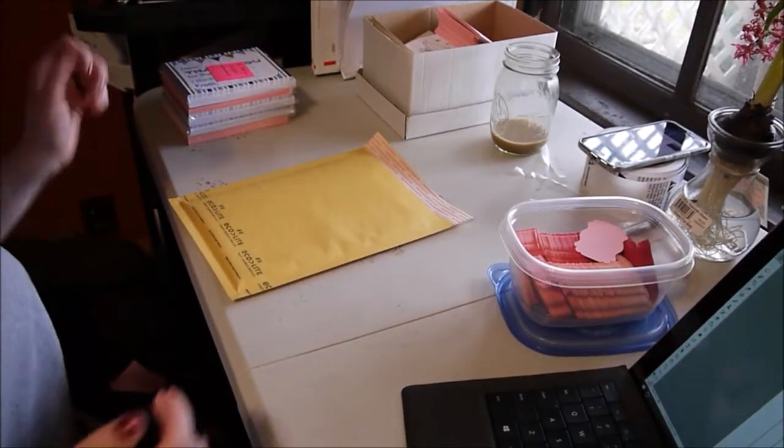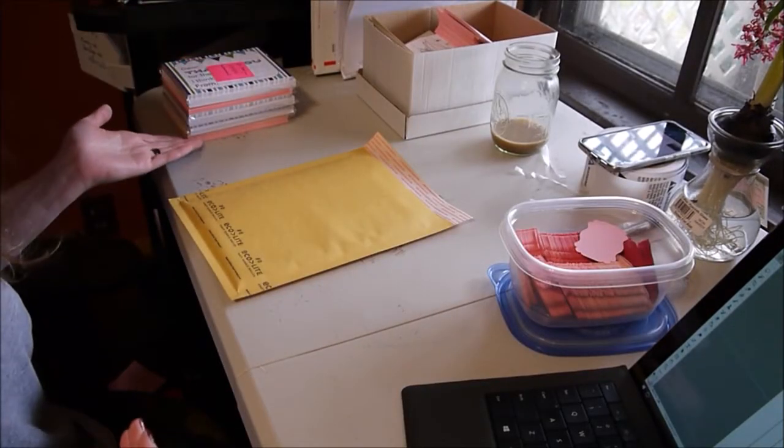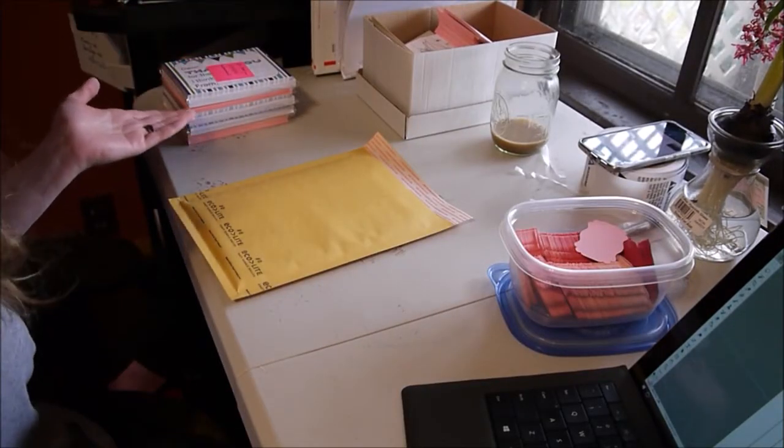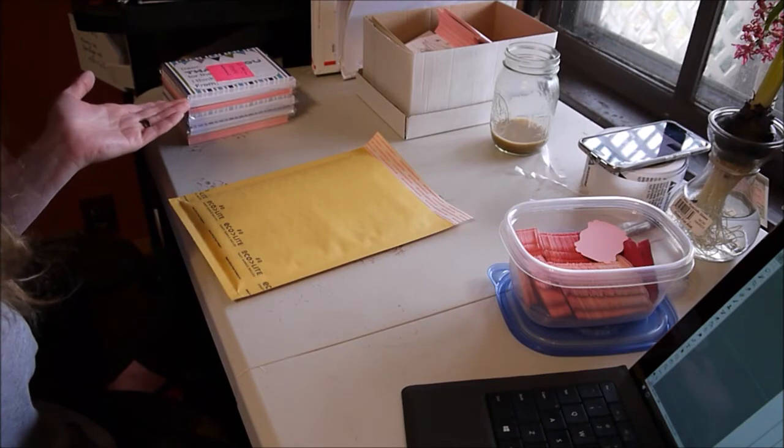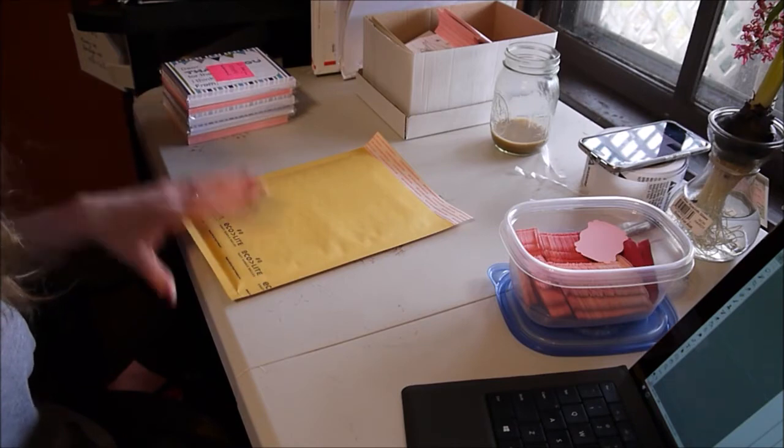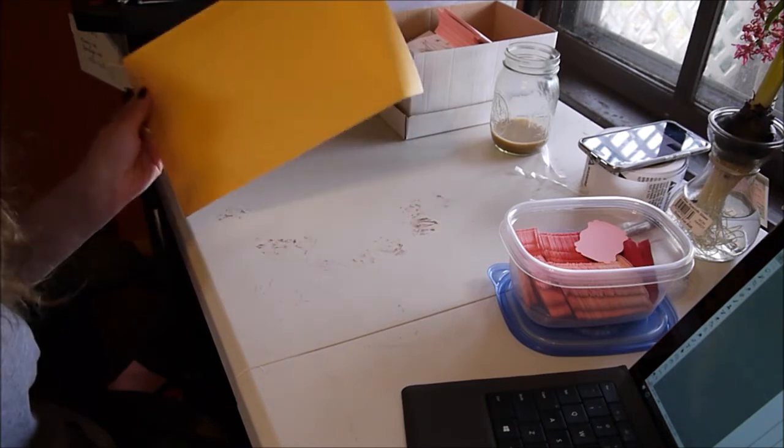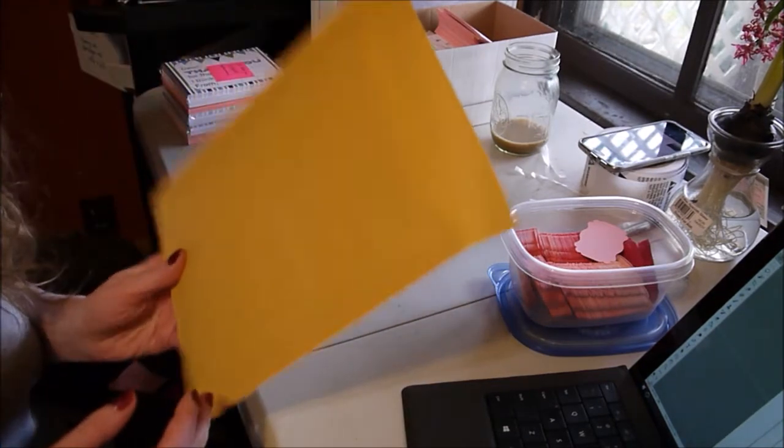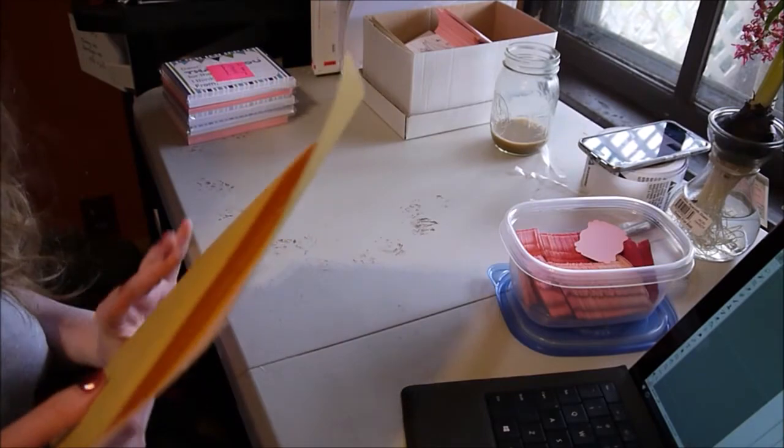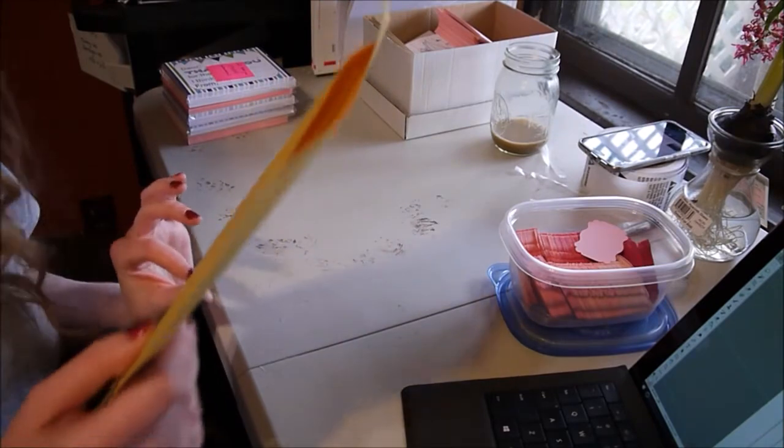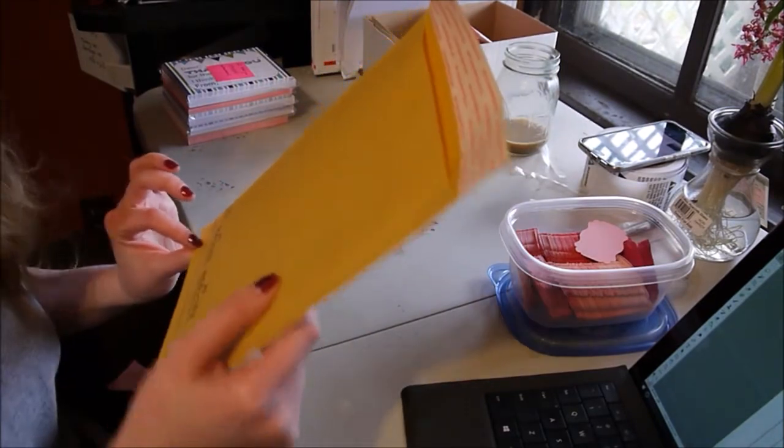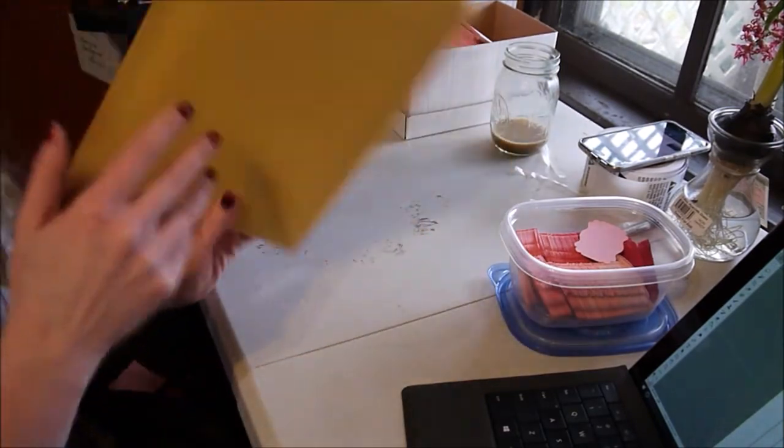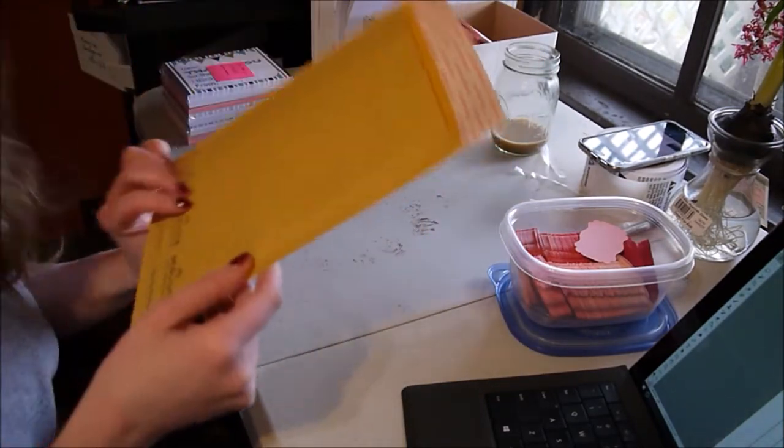When I've got a good stack of orders printed, I start packing them up in my bubble mailers. Sometimes they need a bigger bubble mailer, but I think most of these are going to fit in the size zero ones.